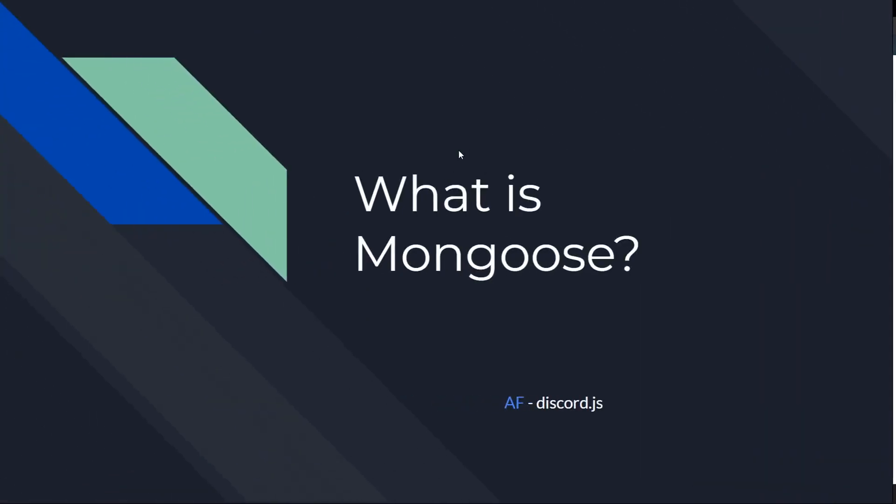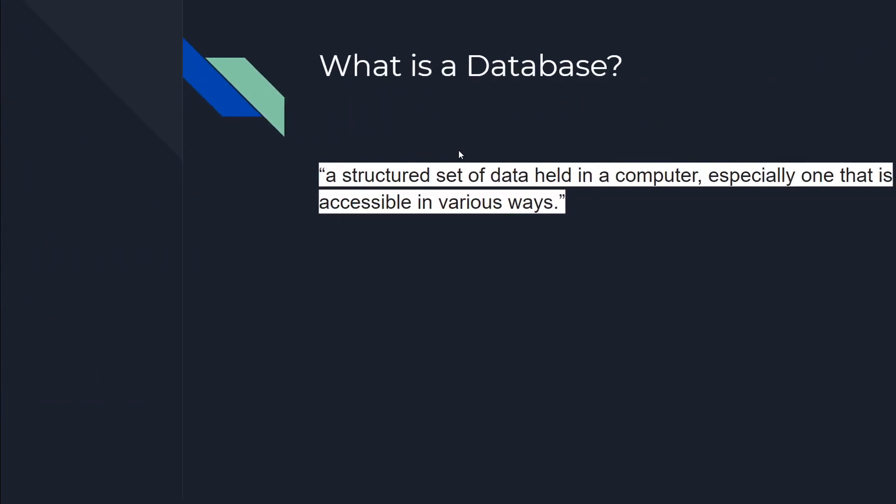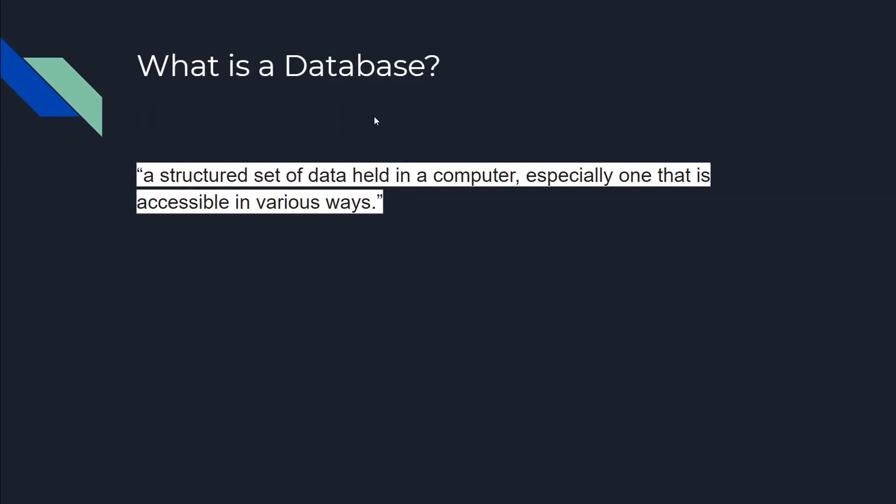First we need to know what a database is. This is the Oxford definition of a database: a structured set of data held in a computer, especially one that is accessible in various ways.